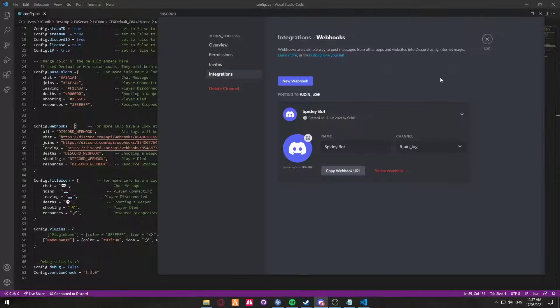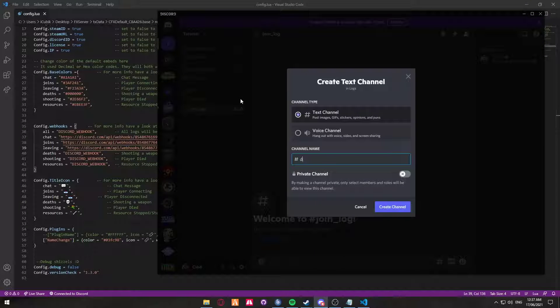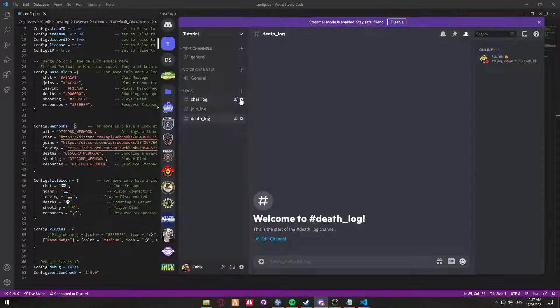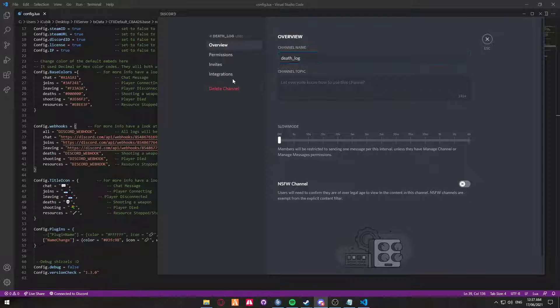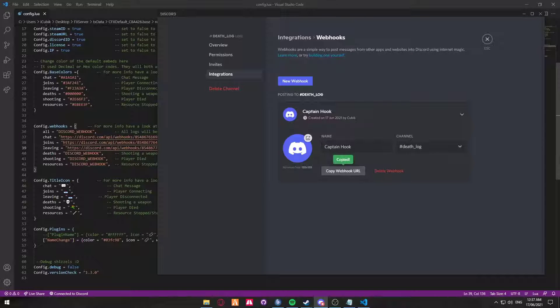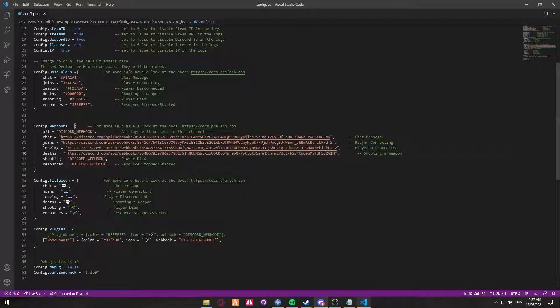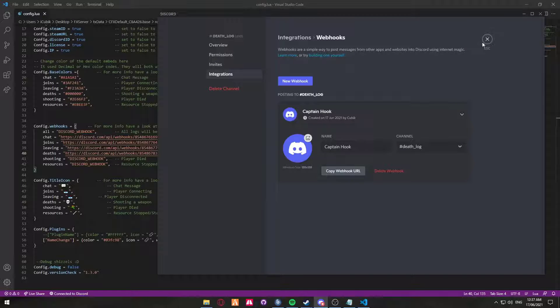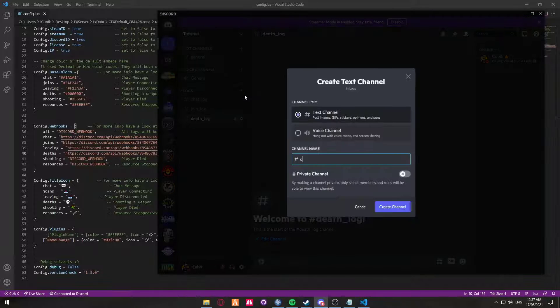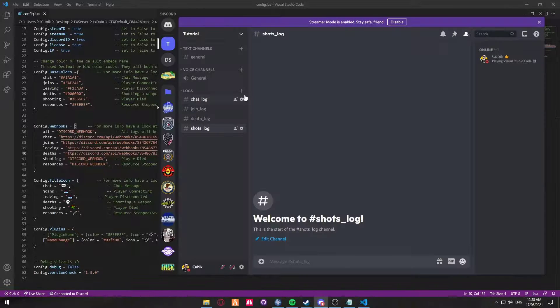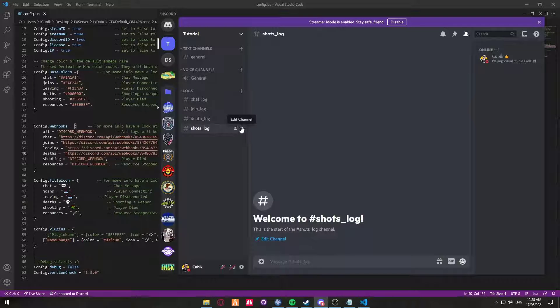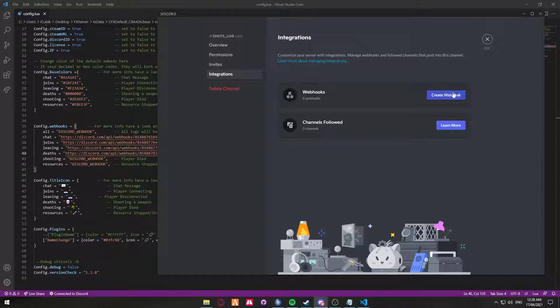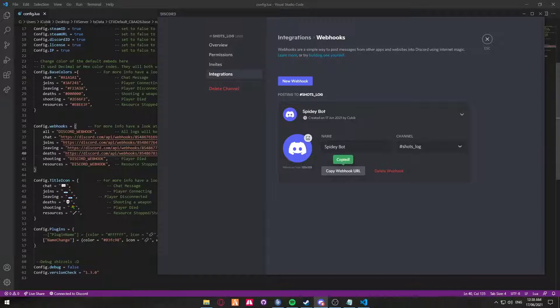Next we're going to create one for death log. So we're going to create another channel called death log. Edit, integrations, webhooks, copy webhook. Next we're going to go over to a shooting log, so shots log. Sometimes people call it shot spotter. We're going to go edit, integrations, webhook, copy.